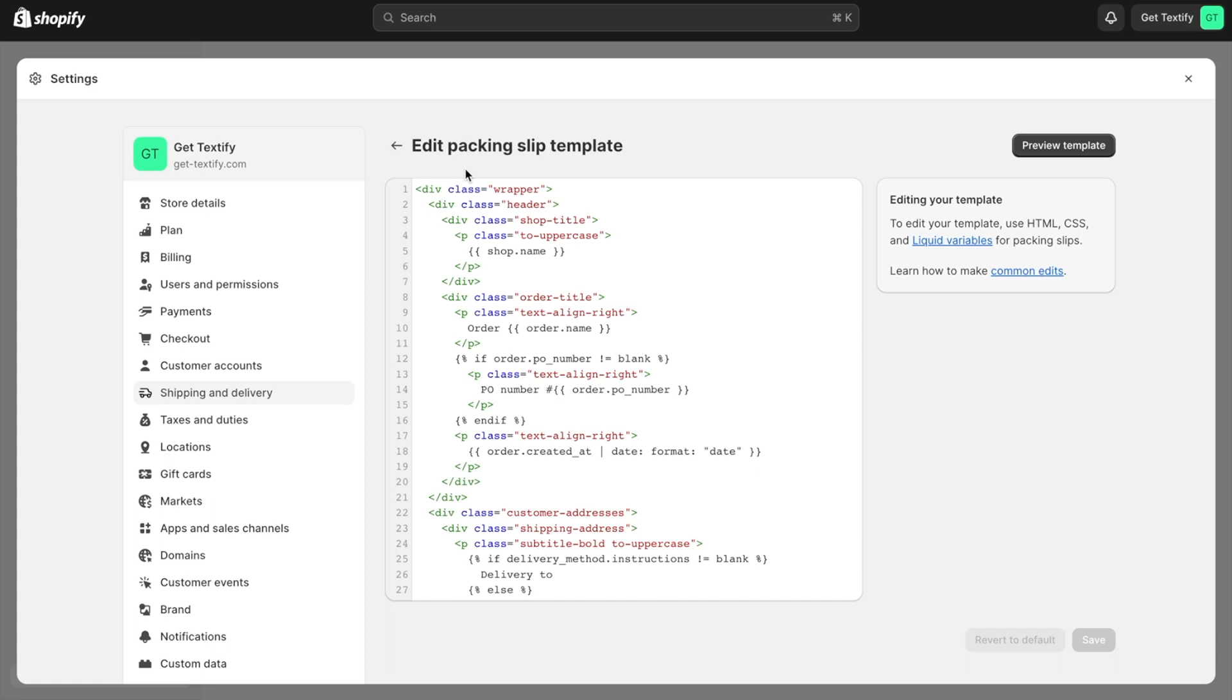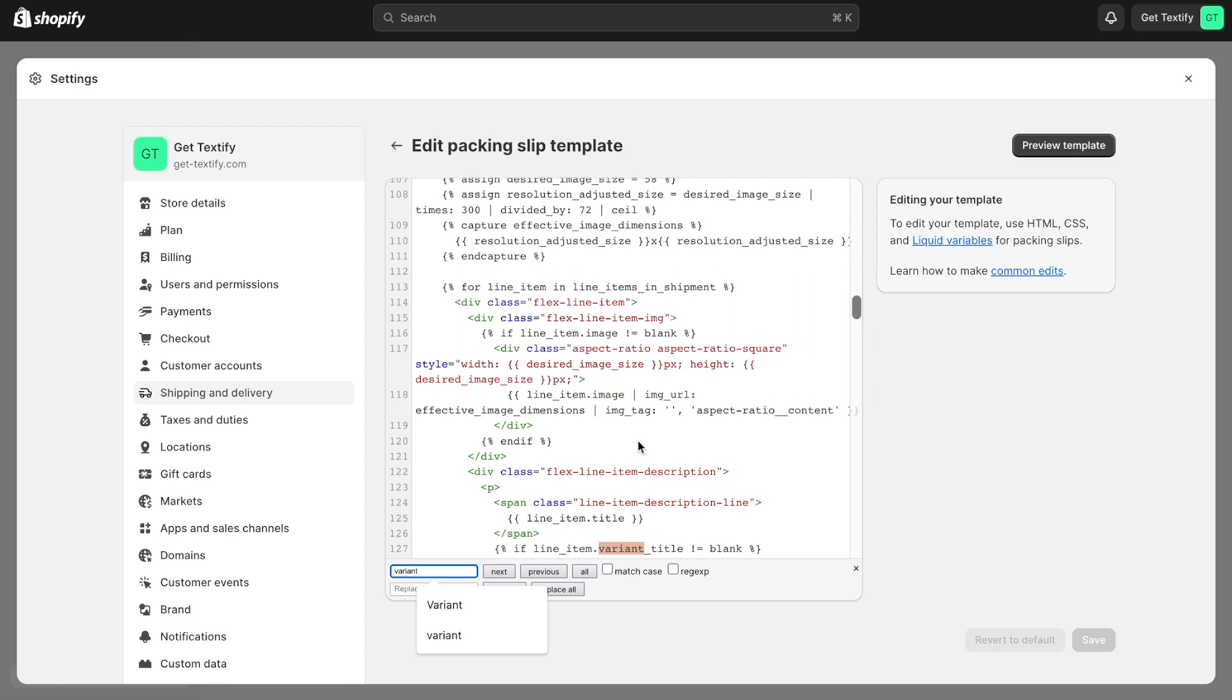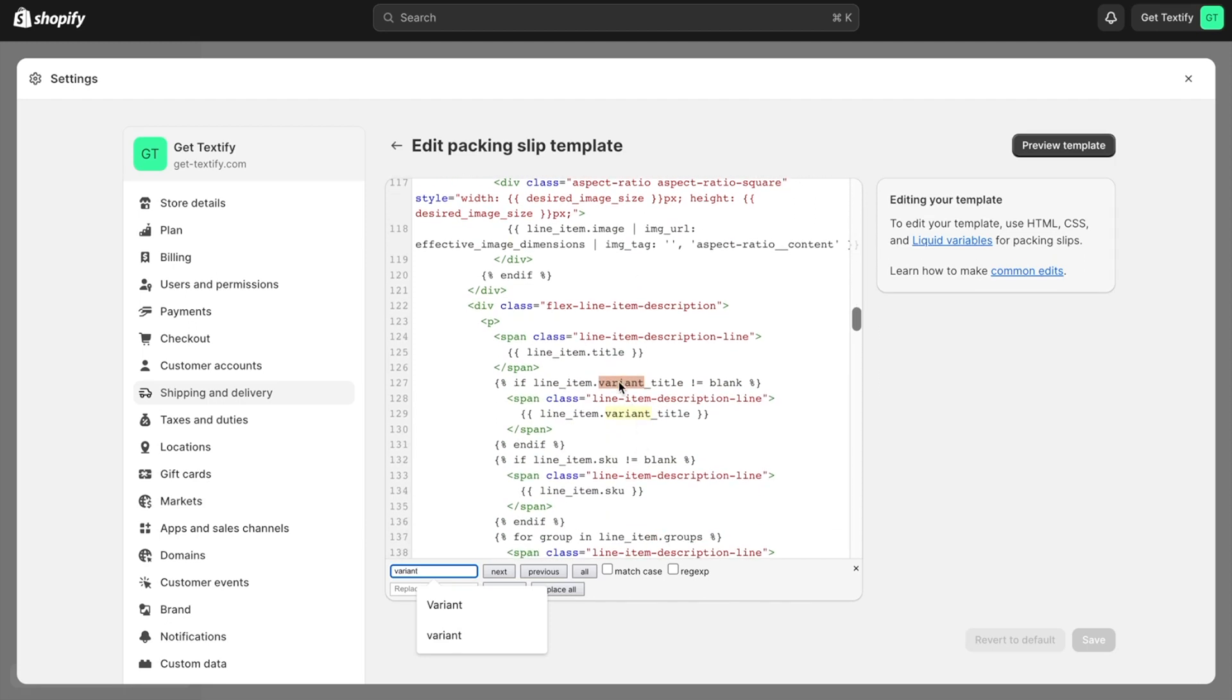I recommend using the search functionality as a shortcut. You can enter 'variant' here, which makes it easier to locate the right position. Now you'll see these two variants are highlighted.